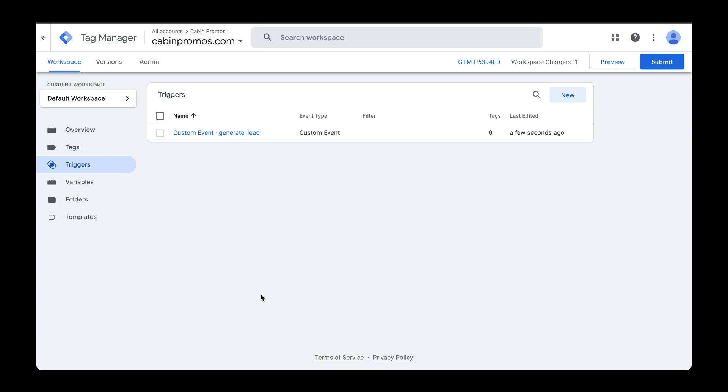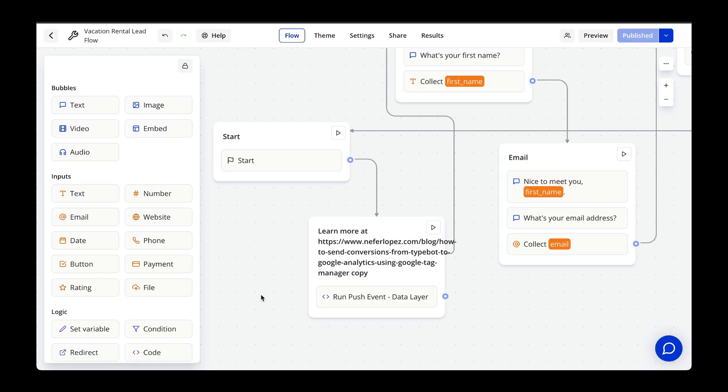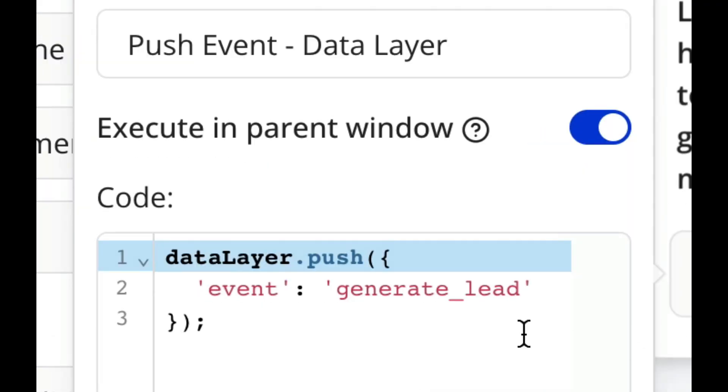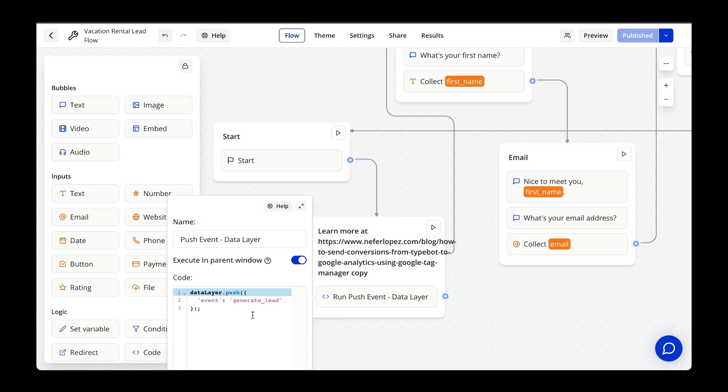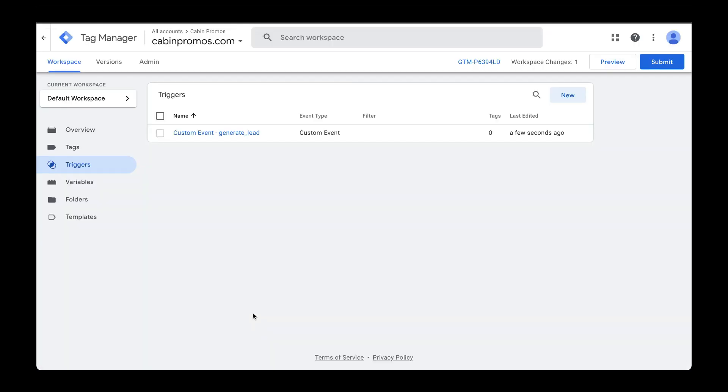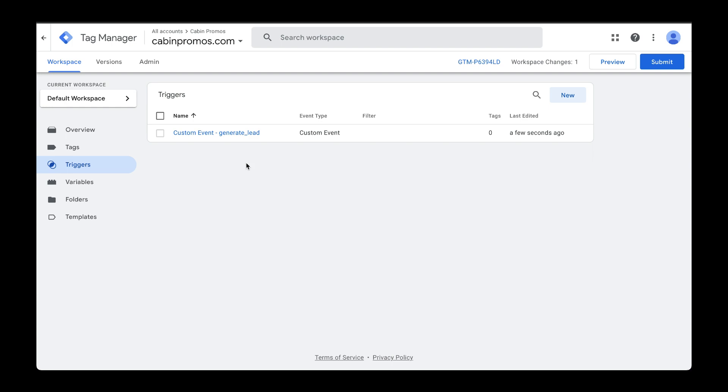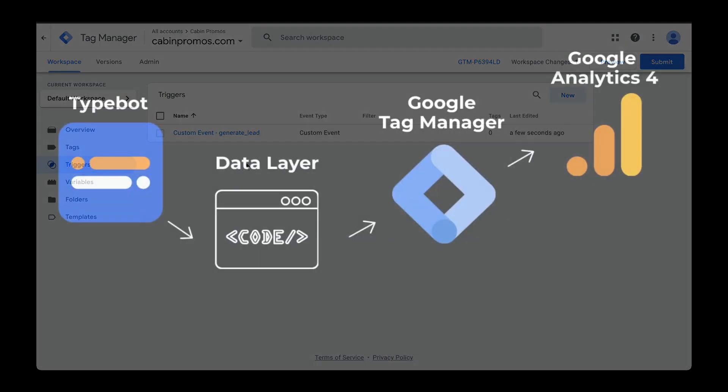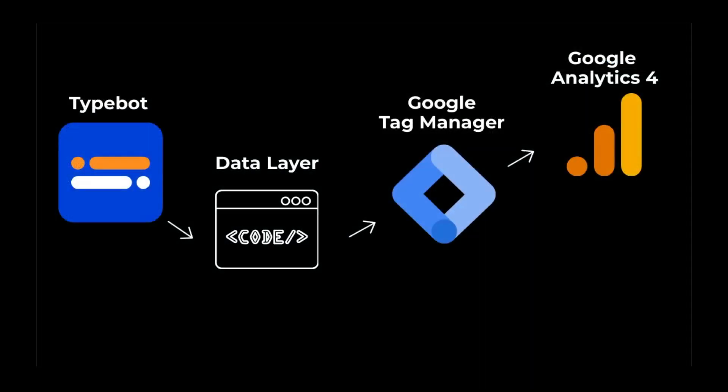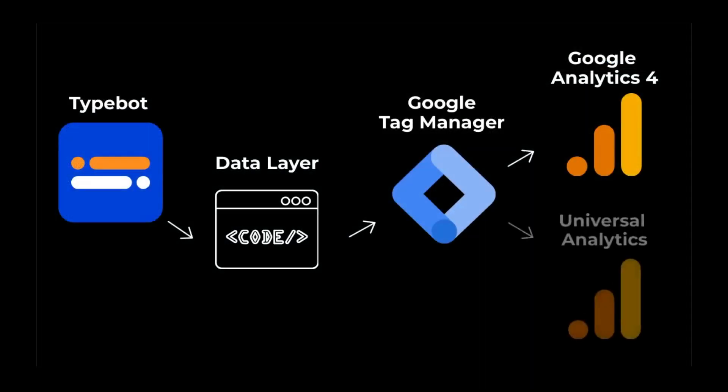To recap really quickly, we created an event to be pushed from TypeBot to the data layer with a code snippet. Once we do that, we are creating a trigger called Custom Event Generate Lead. We're going to use this trigger to send event data over to Google Analytics 4 and Universal Analytics. This way we can record conversions.